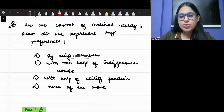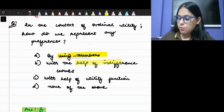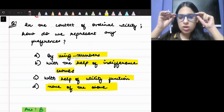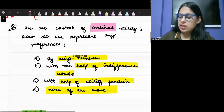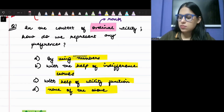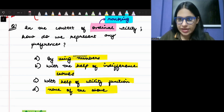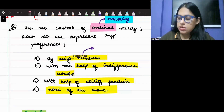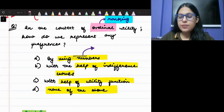In the context of ordinal utility, how do we represent preferences? The options are: by using numbers, with the help of indifference curves, with the help of utility functions, and none of the above. We are talking about ordinal utility — ordinality means ranking. So we are actually talking about ranking. We are saying that we don't want to follow a cardinal approach, and whenever we talk about numbers, we represent things through a cardinal approach.